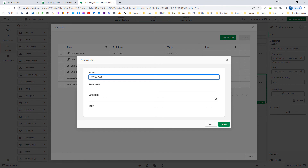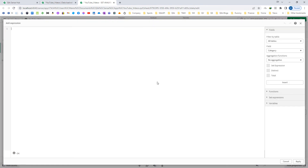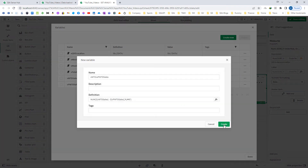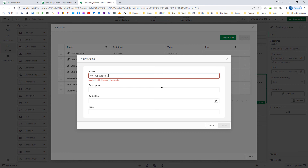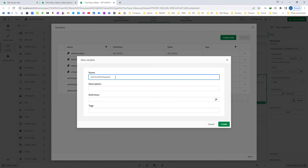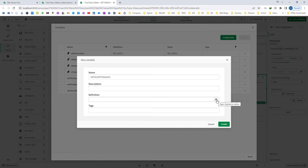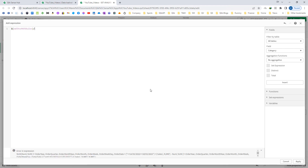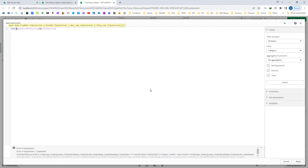Now I will create two more variables. The first is week to date versus previous week to date sales, and the definition will be week to date sales minus previous week to date sales — both using dollar sign expansion — with a number format applied. The last one is week to date sales as a percentage, which gives the percentage difference compared to the previous week. Its definition is the difference divided by previous week to date, with the number format as percentage.